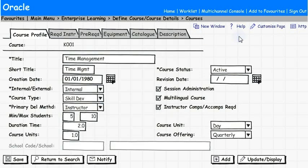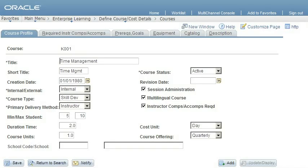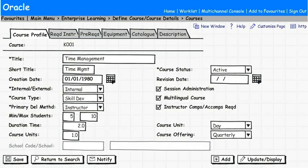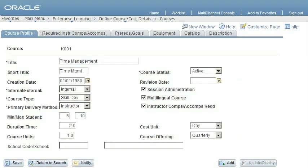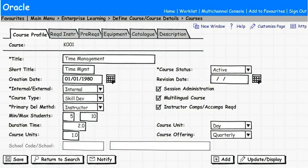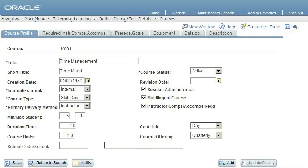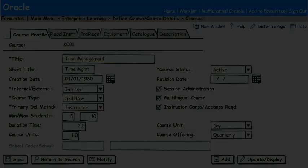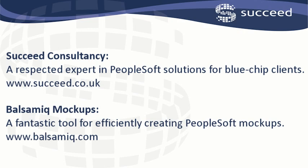And this is the finished product. Not too dissimilar from an actual PeopleSoft page. It gives your developers a really clear requirement to build against, and it shows your business users exactly what they're going to get. Thank you for your time.